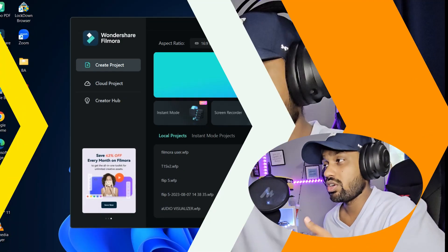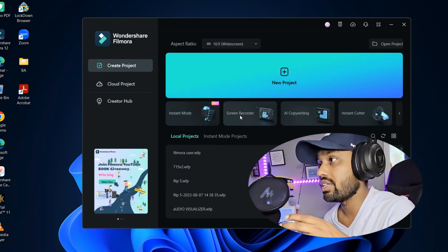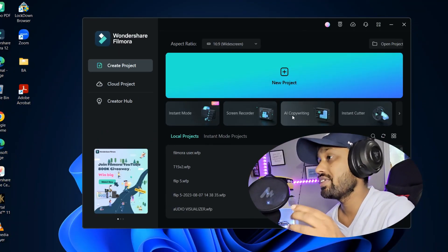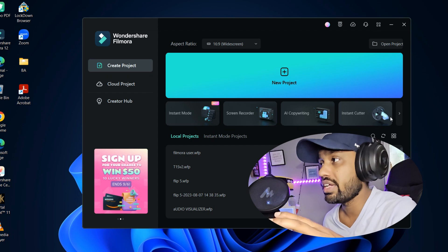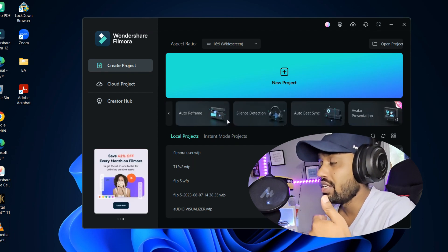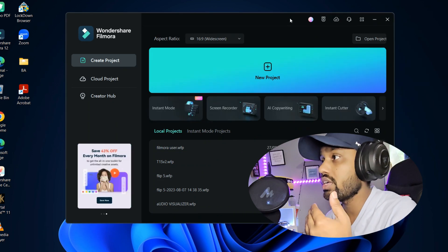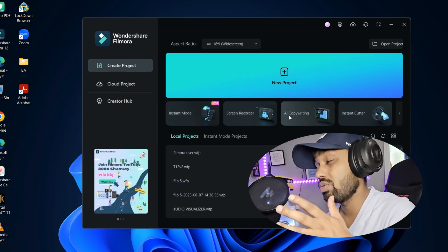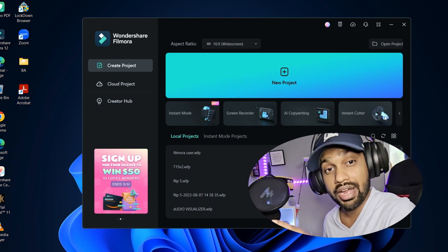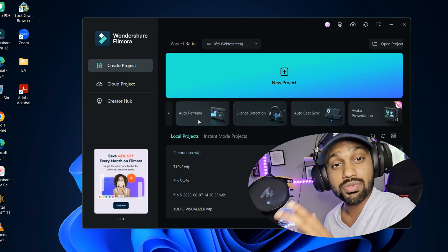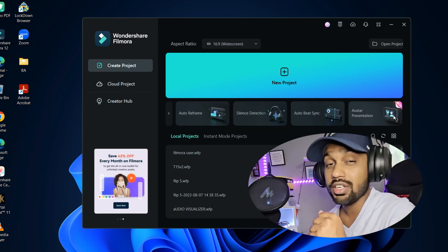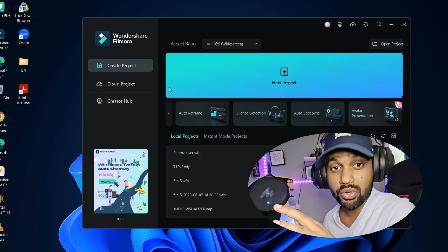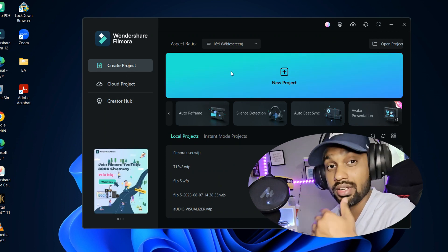I'm going to show you how I edit my day-to-day videos in Filmora. Once you are on the home screen you will see the New Project option, and there are so many different shortcuts — instant things which will pop up. It has AI copywriting, an instant cutter, a screen recorder, and Instant Mode. If you want to make a 15-second video and make a really good impact on social media, Instant Mode is the best for you because it gives you the video instantly using trending templates.